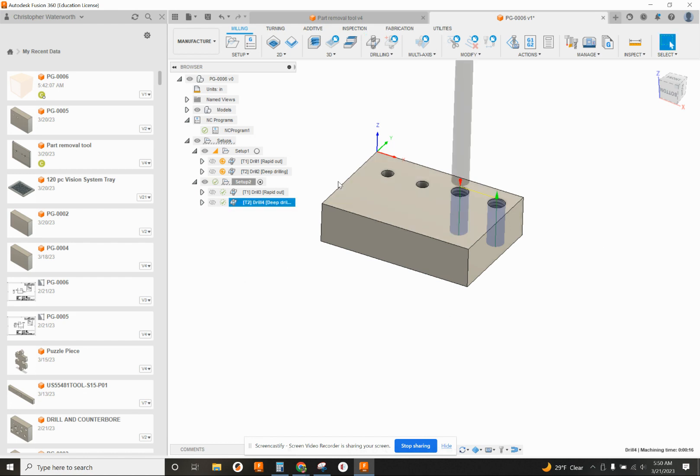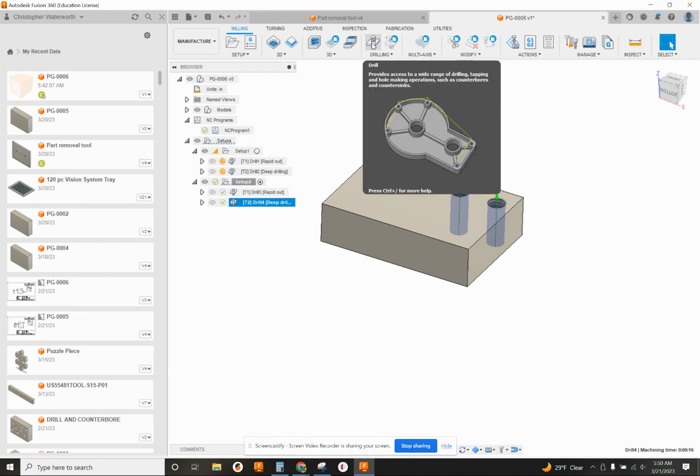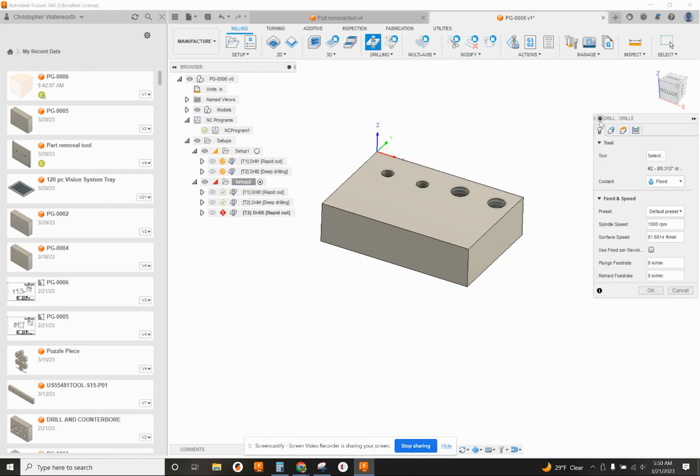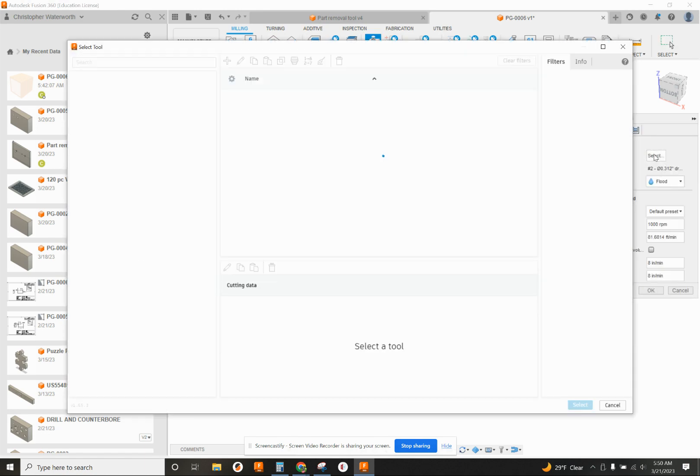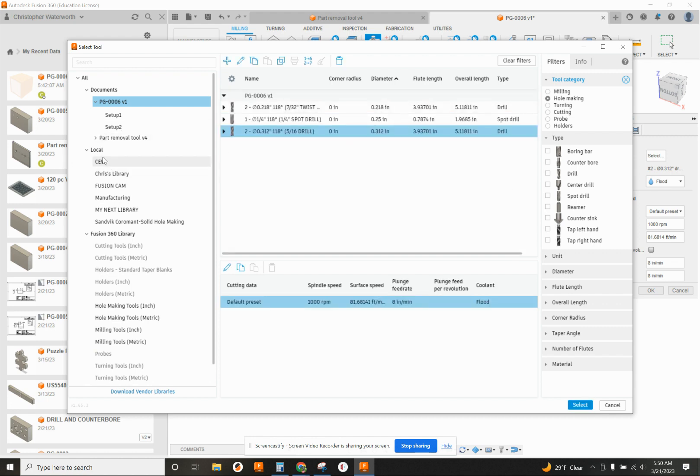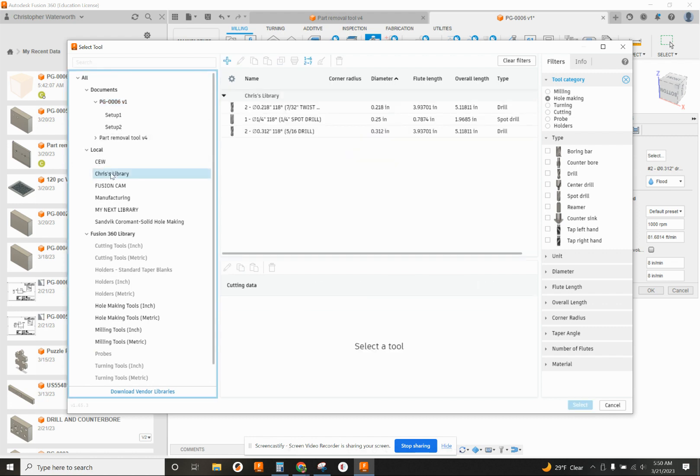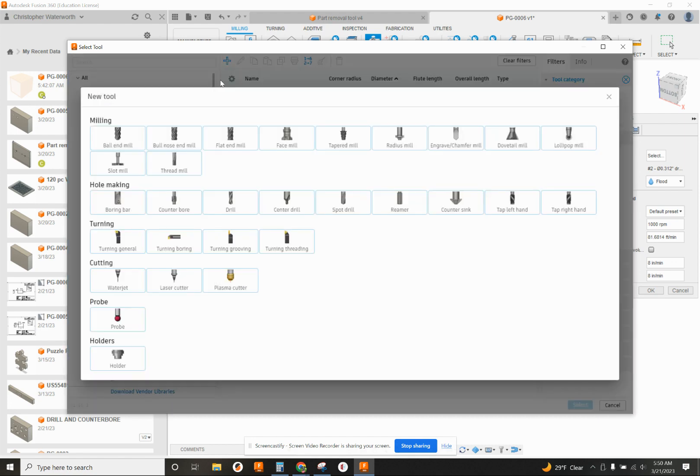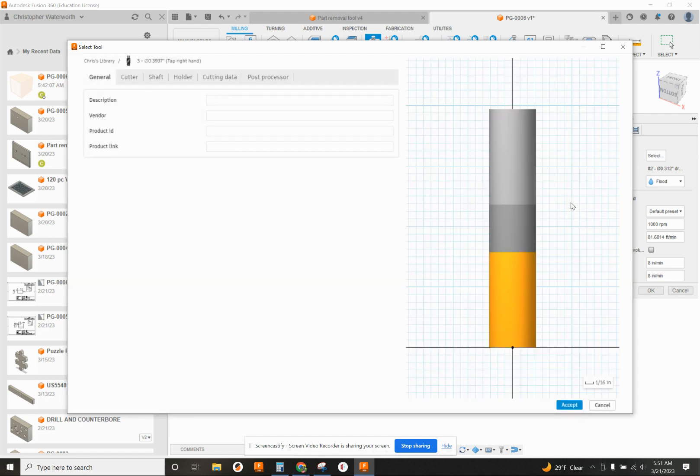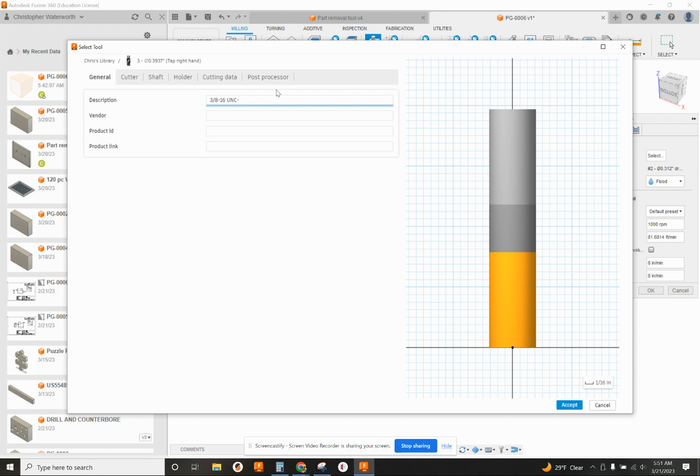Now we've got to do the tapping. That's going to still be under drilling. So click on Drill. Tool Select. We're going to go to Local Library. And we're going to add tap. Make sure it's a tap right hand. Tap left hand will cause all kinds of problems. So we don't want that tap right hand. And I'm just going to describe what it is. A 3/8-16 UNC-2B High Spiral Cut Tap. That's very specific.